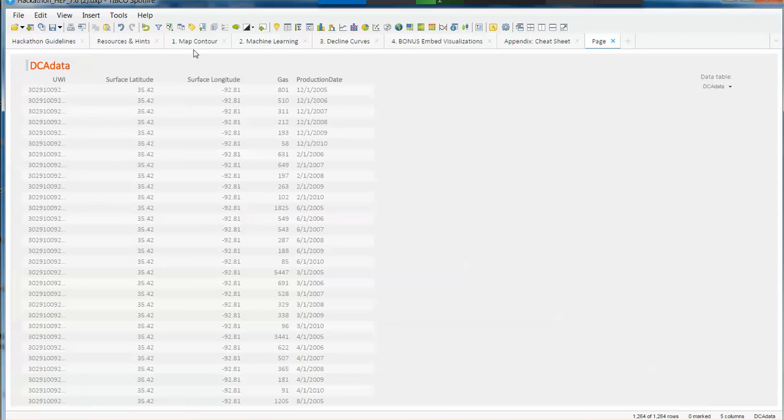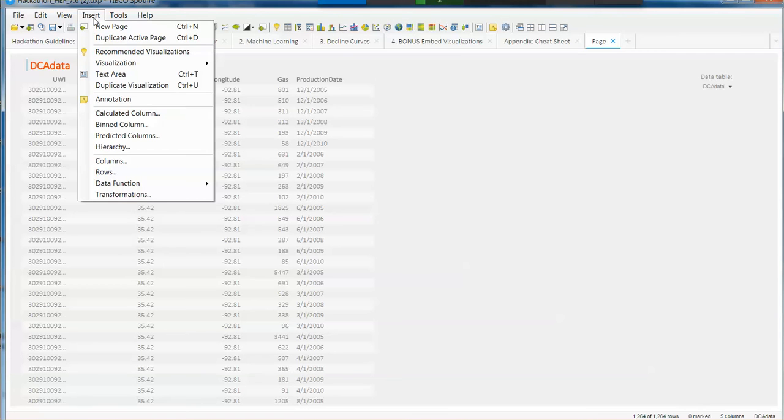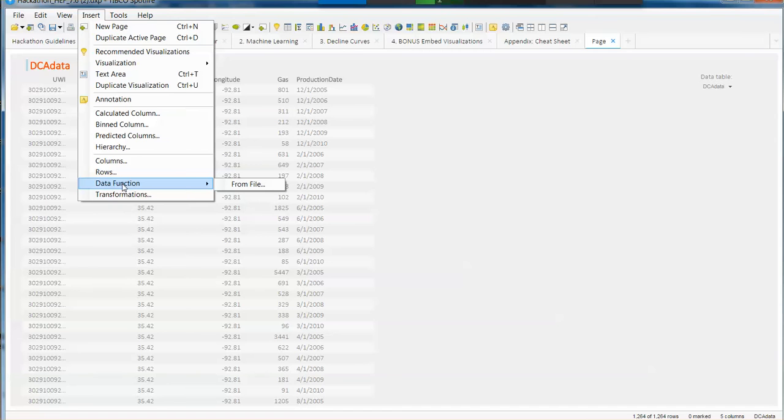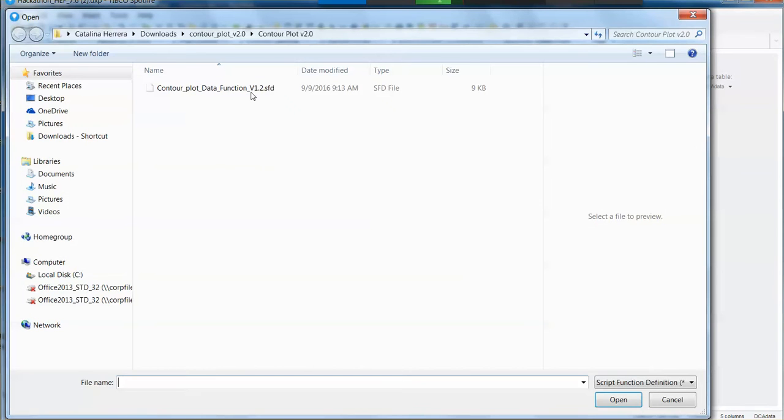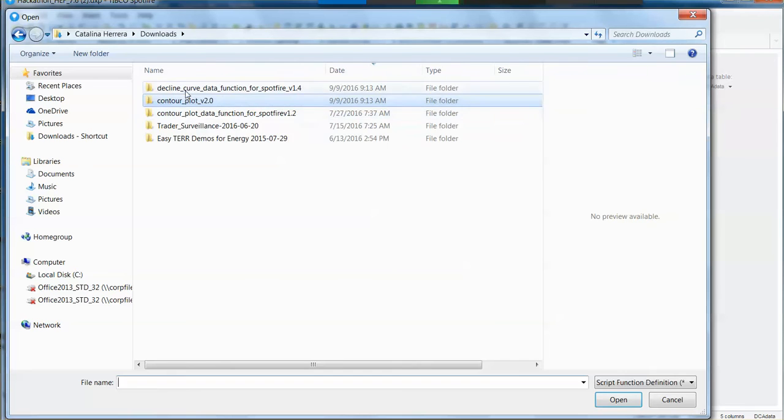So to start with, we're going to insert that data function that we just saw and that we know is working from the template that we downloaded. So from file, I'm going to use my data function.